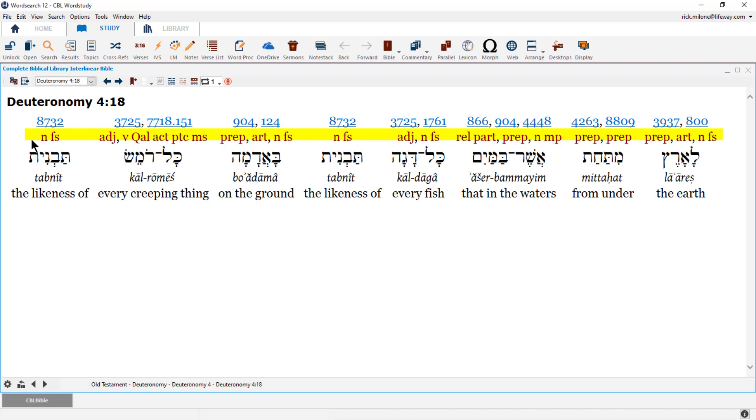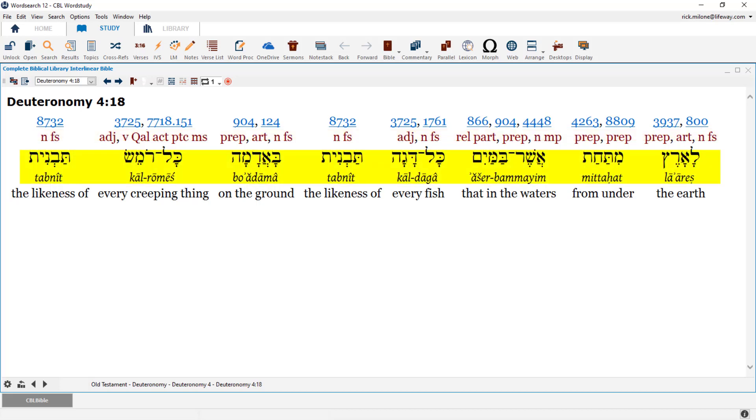The next row is our grammar tags. If you aren't sure what an abbreviation means, you can always hover over it and see. Our next row is our original language text, followed by the transliteration or English spelling of the original language text. And our final row is the English definition.